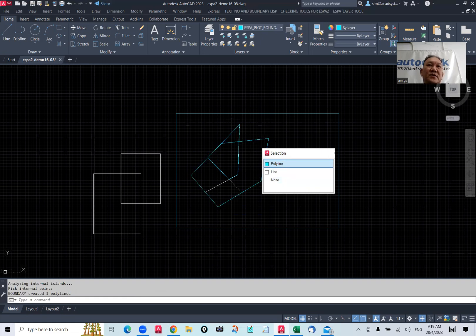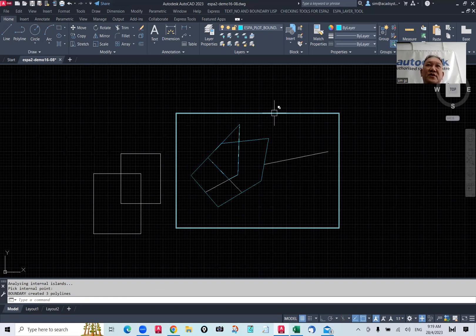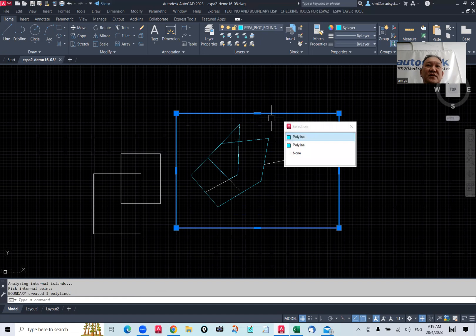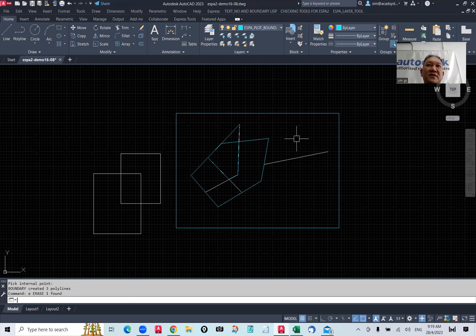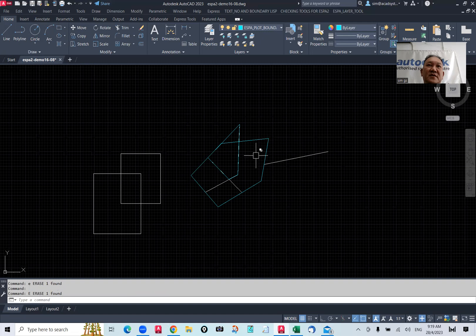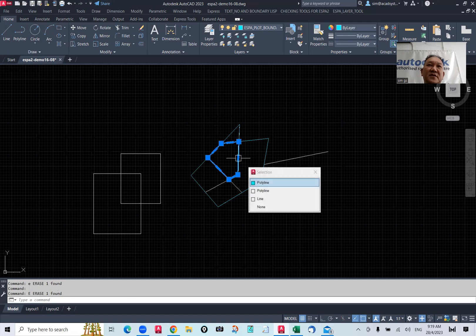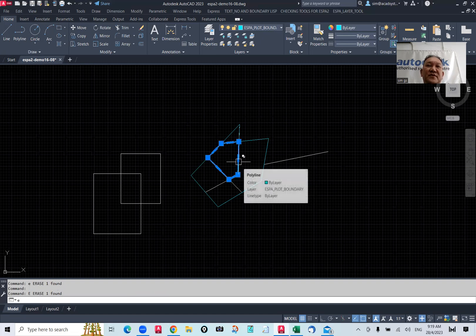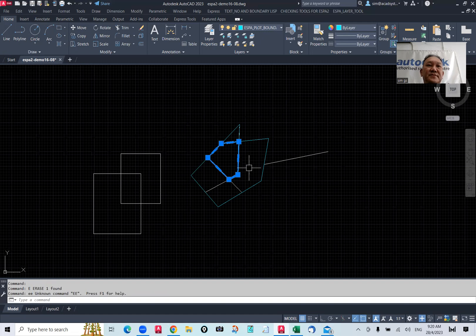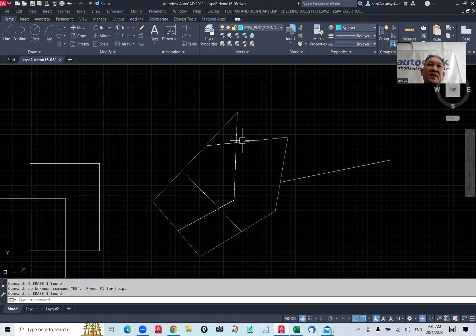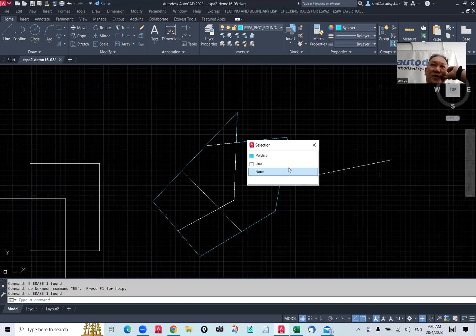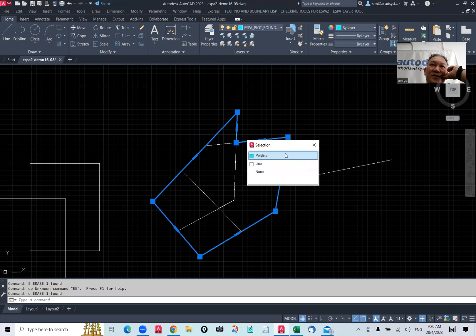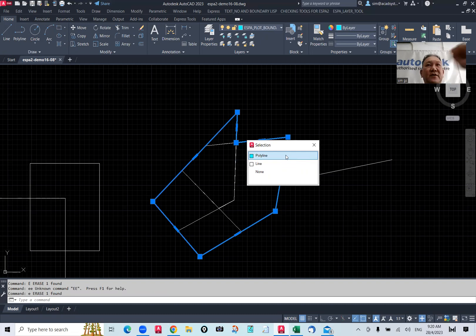So now, once we got this, you can just erase this two polyline. Let me erase this one so it's easy for you to see. All right, now, this is a polyline that we have created using the B-O just now, right, trick the system.